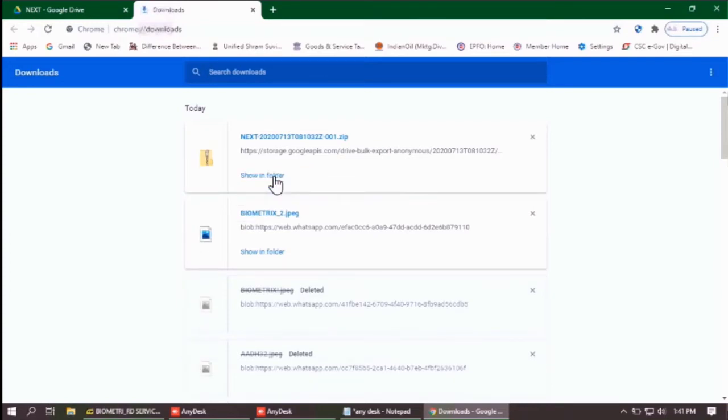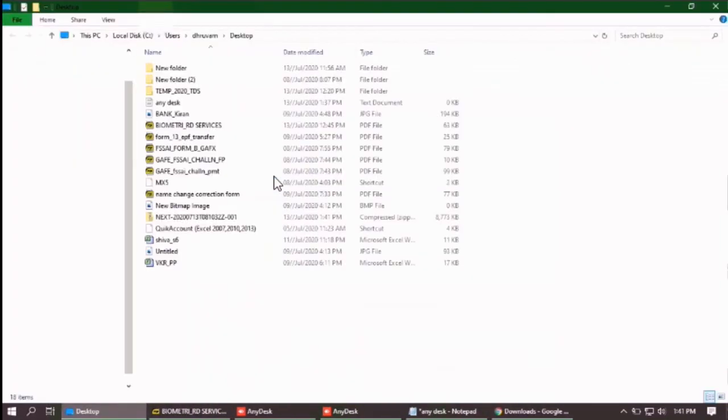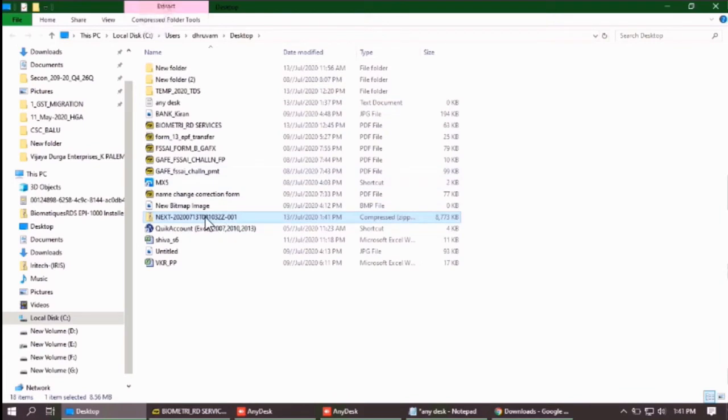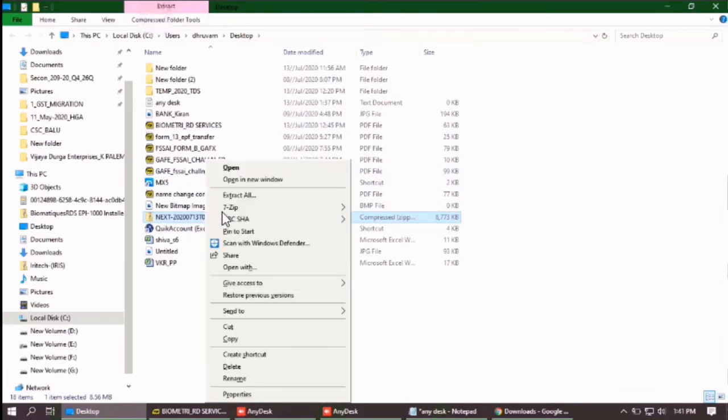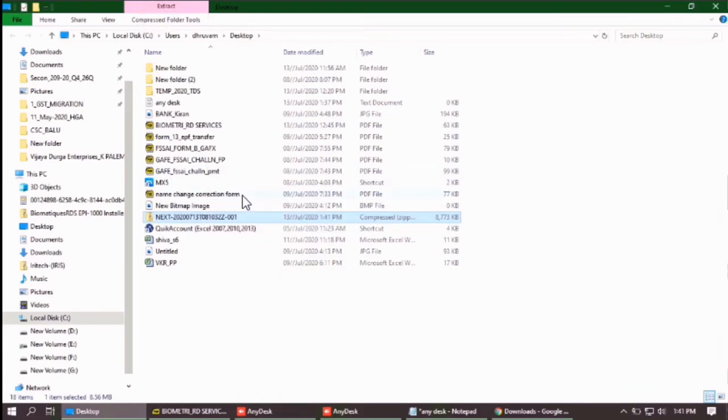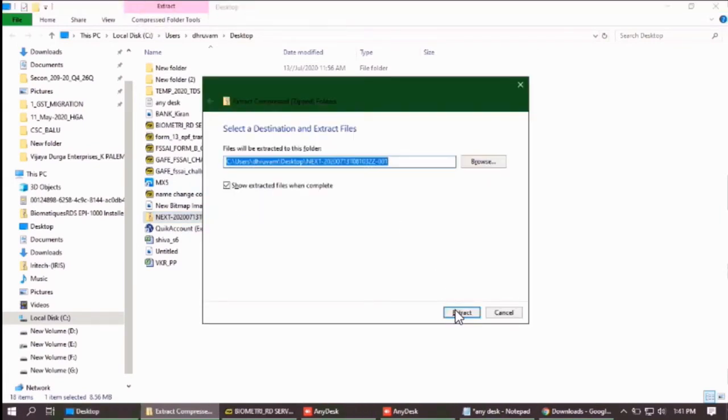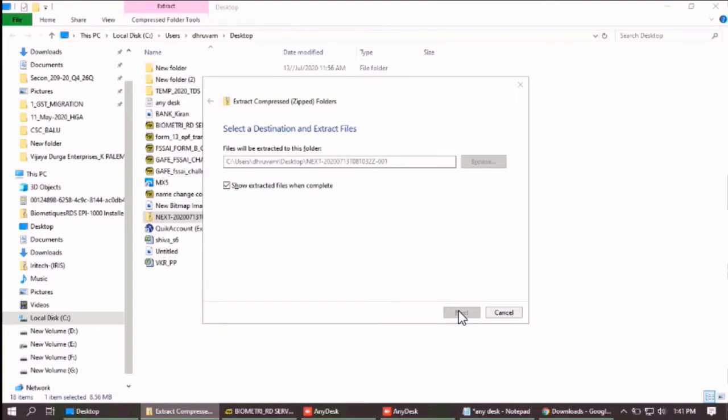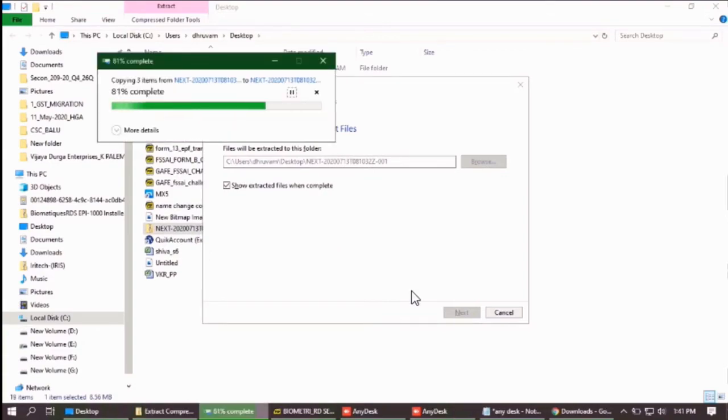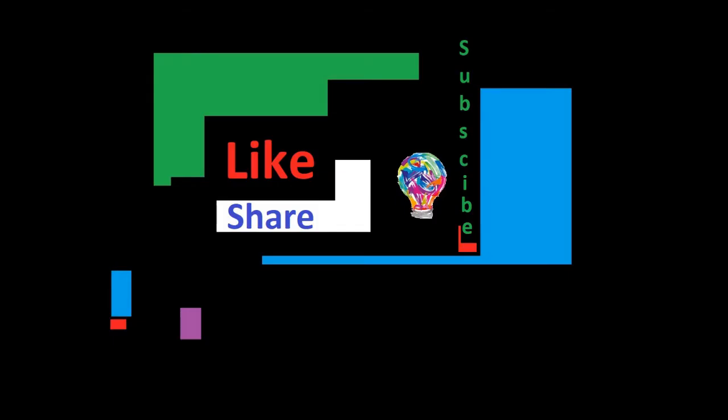Don't forget to subscribe to our channel. Download completed. Let's extract the file into your desktop. It will take some time depending upon your PC speed.